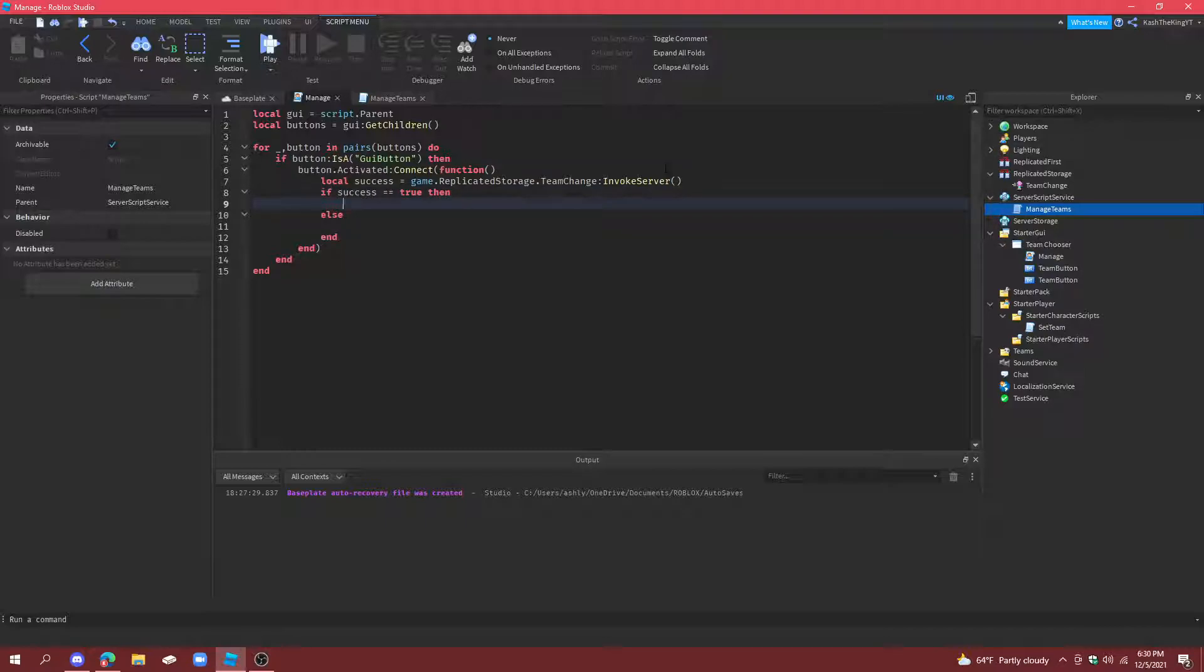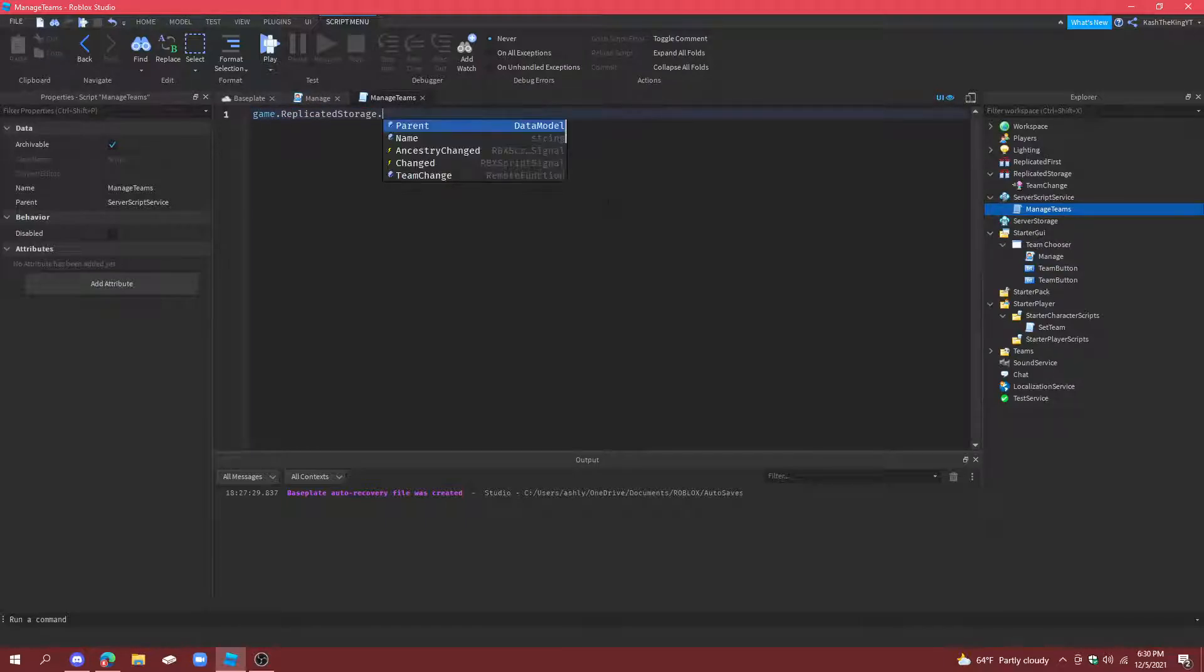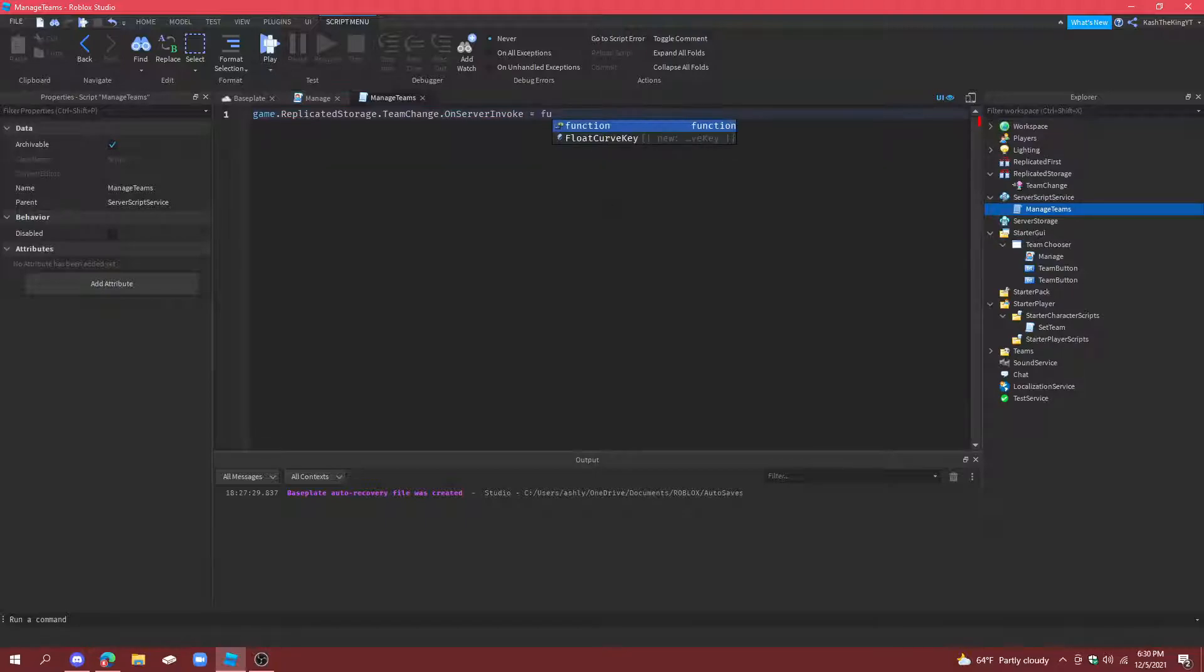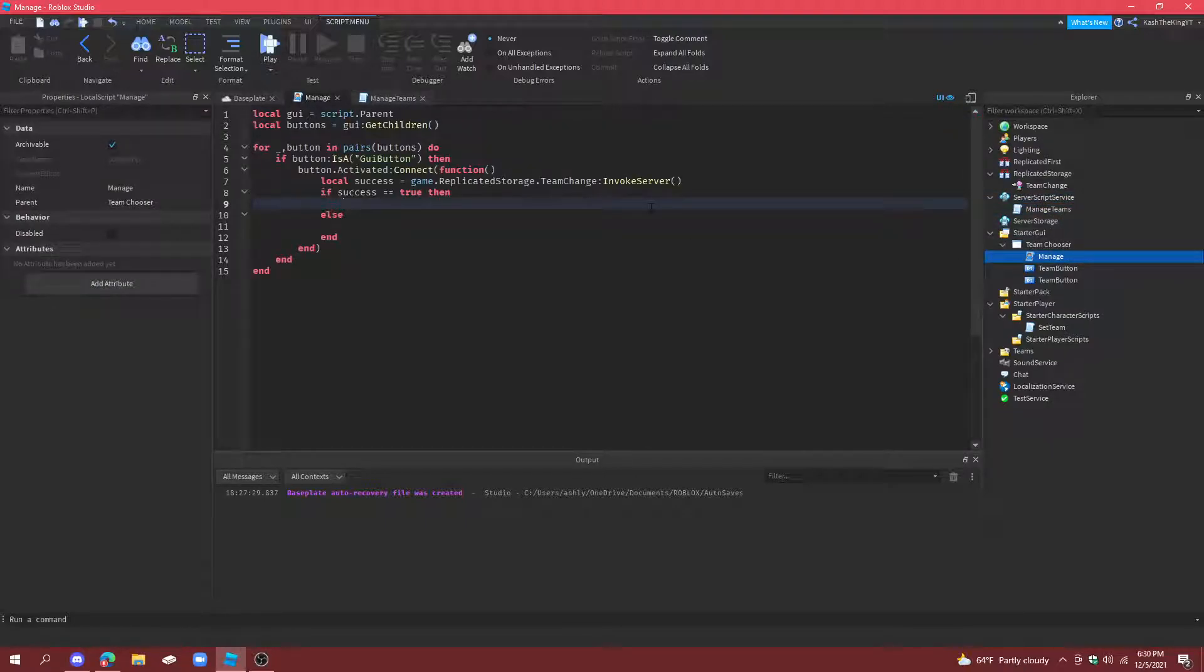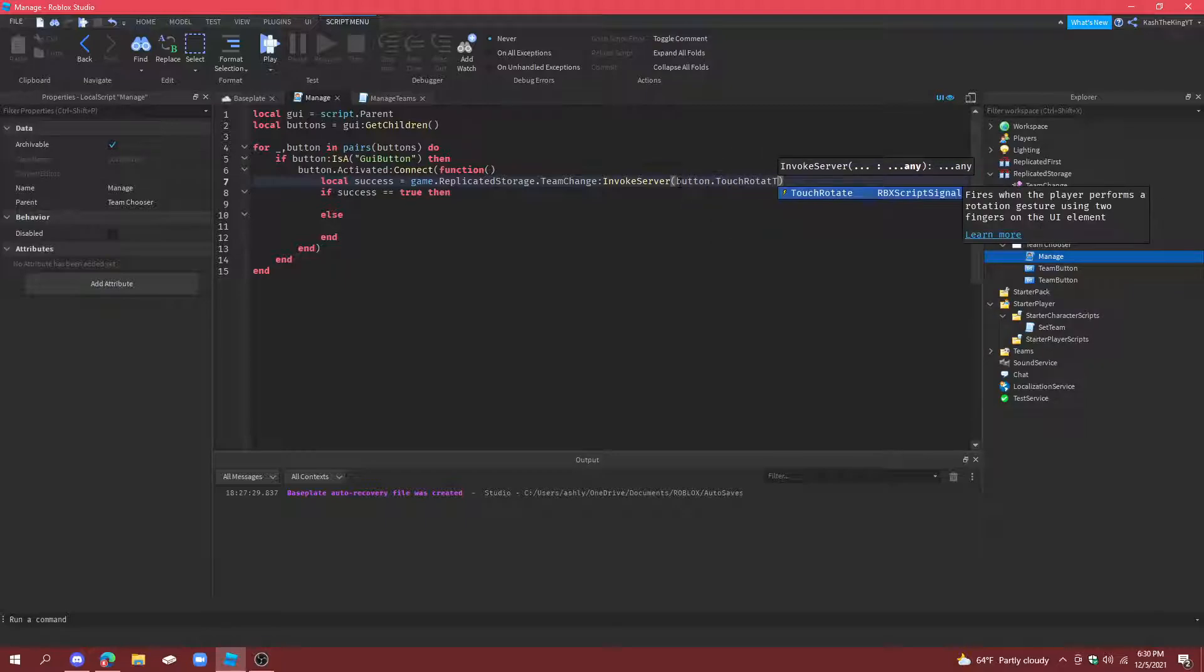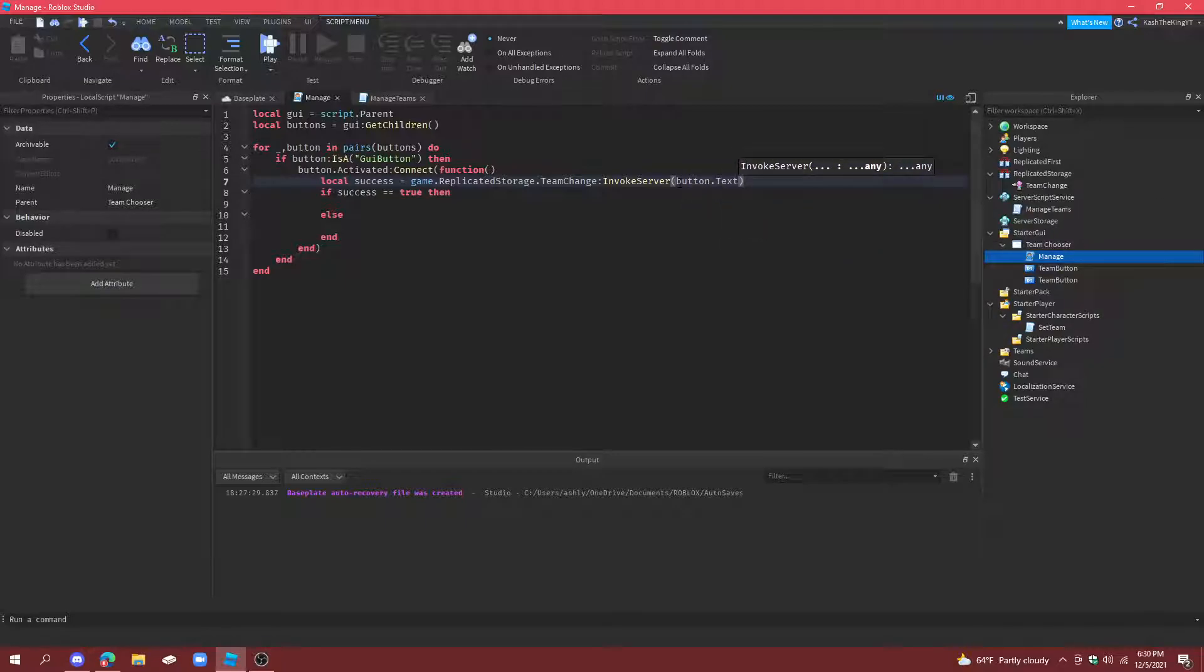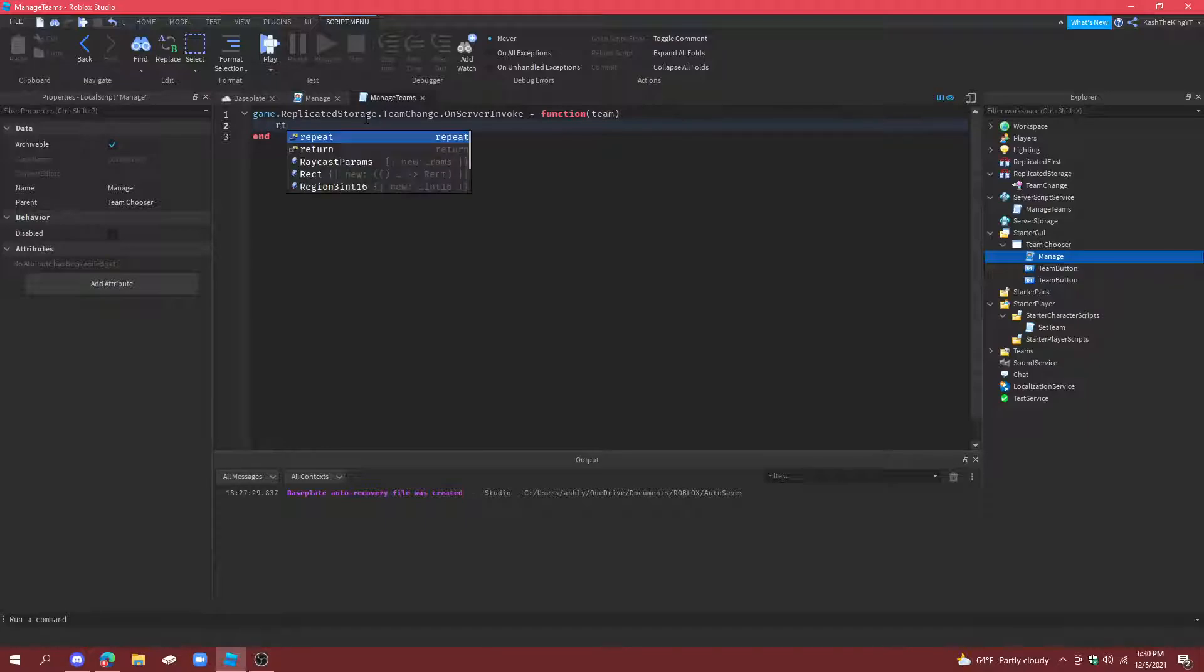So, now what we're going to do is go back to manage teams. Do game.ReplicatedStorage.teamChange.onServerInvoke equals function. And then do team. And I also forgot one thing. Go back to manage. And invoke the server with button.text. So, that's going to be the team.